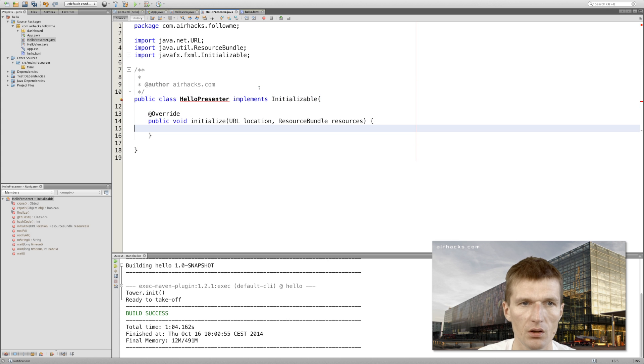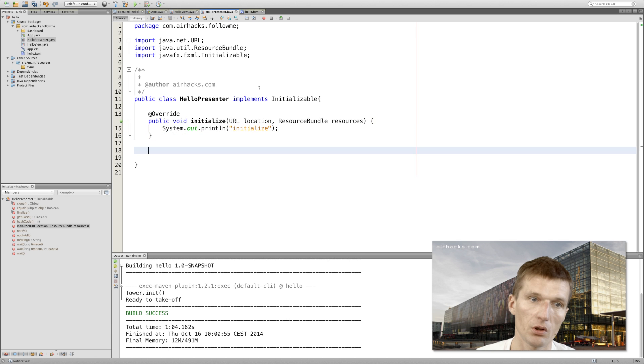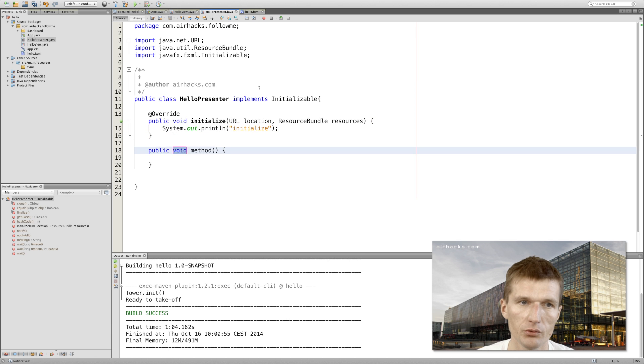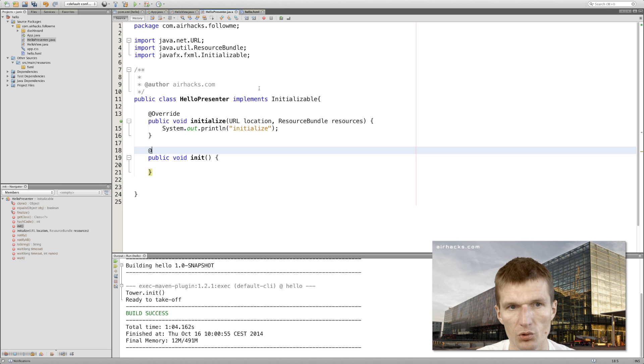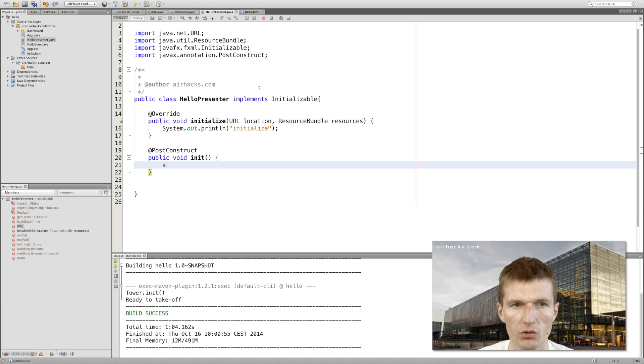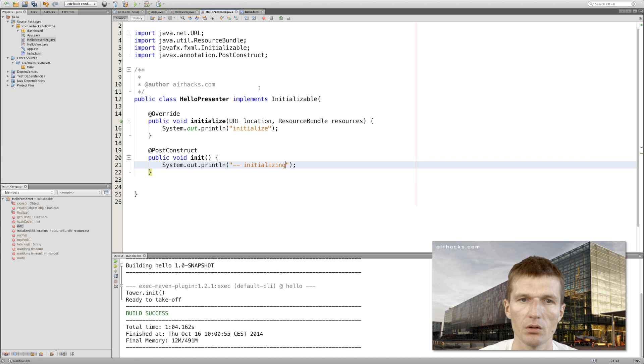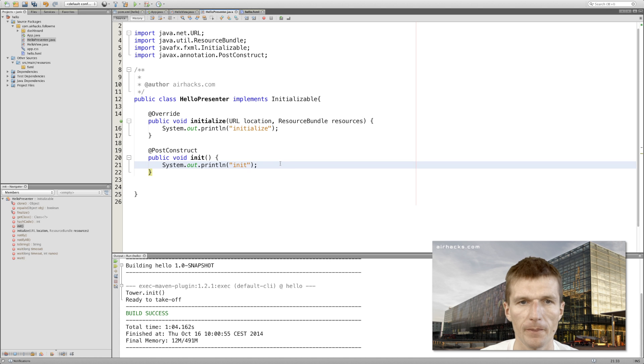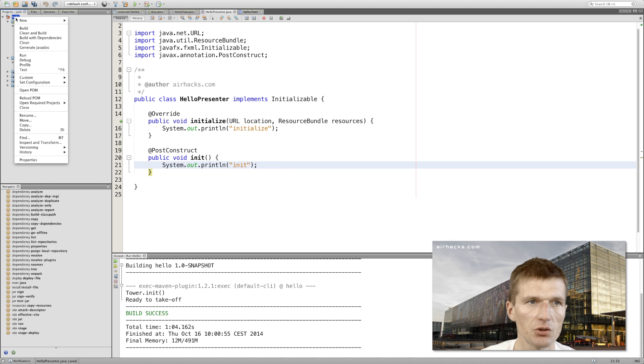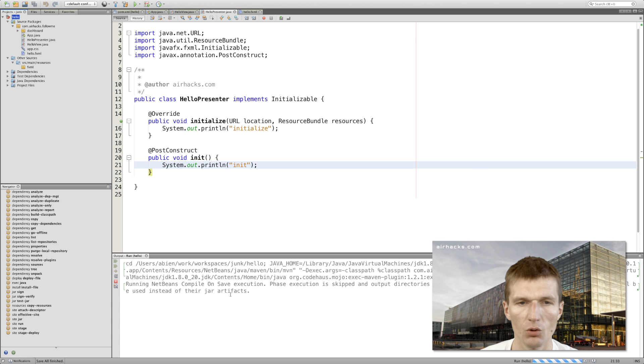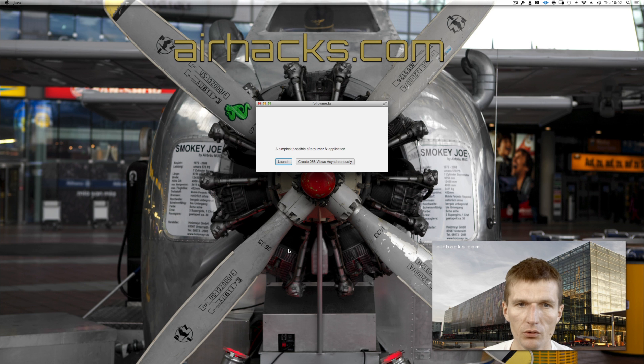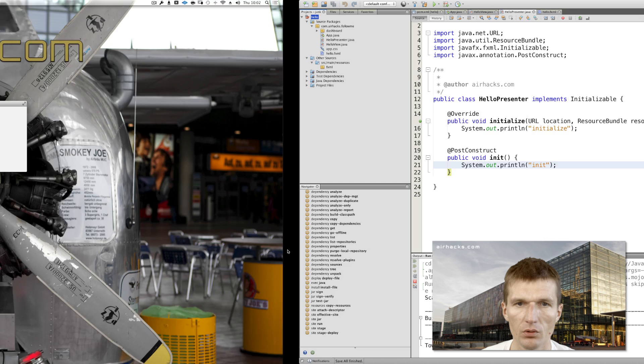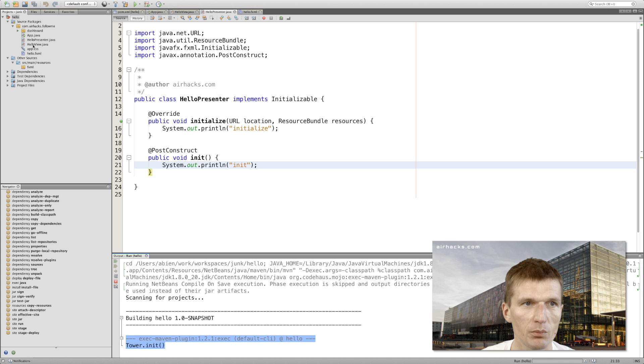Let me double-check that. We make it Initializable and output something on start to see whether it actually works. Let's say here 'initialize'. What Afterburner also supports - we could create a PostConstruct method which would be invoked as well. I'll just make it consistent: 'init'.